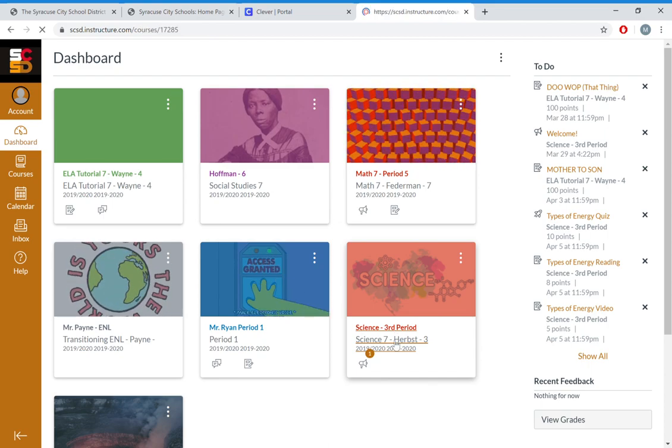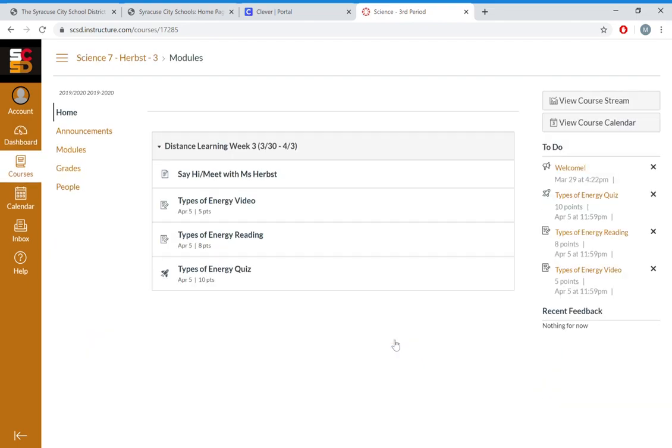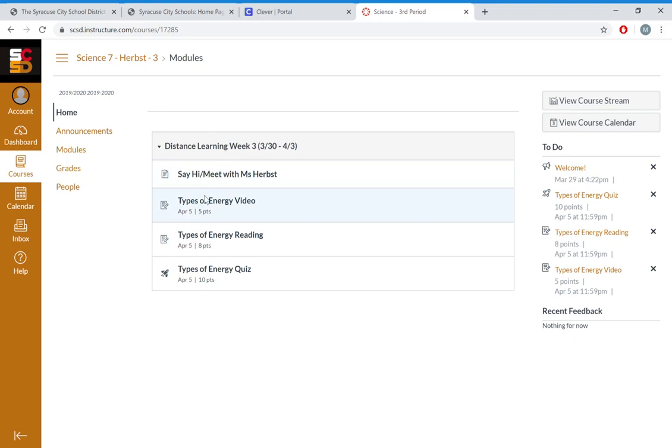All of your pages are going to have what's called a module. This is the list of assignments that you need to do. If you look here, Miss Herb's has put the week and the dates. You want to go through and click on each of these to make sure that you're doing all your assignments.